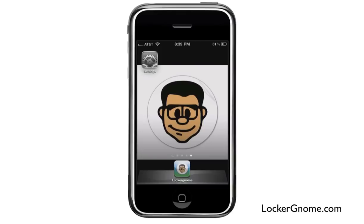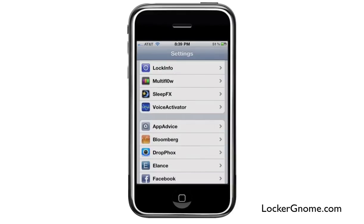This week, we're covering a really cool add-on called LockInfo. As you guys already know, I'm a big proponent of doing things easier and having a lot of convenience when I use my devices, and LockInfo is another mod that will allow you to do things a lot more quickly, efficiently, and conveniently.